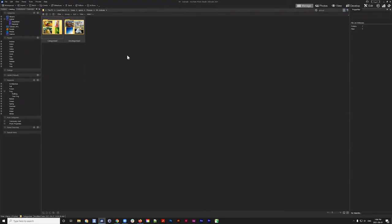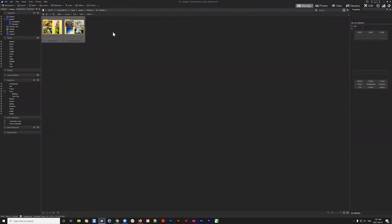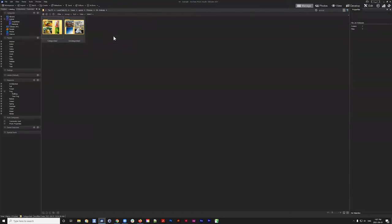We're actually recording this workshop as we speak. Michael asked how I got two folders of uncategorized and categorized — these are just example folders I named that way. I've already categorized the images in the categorized folder, and we have an uncategorized folder which we're going to be working with today.